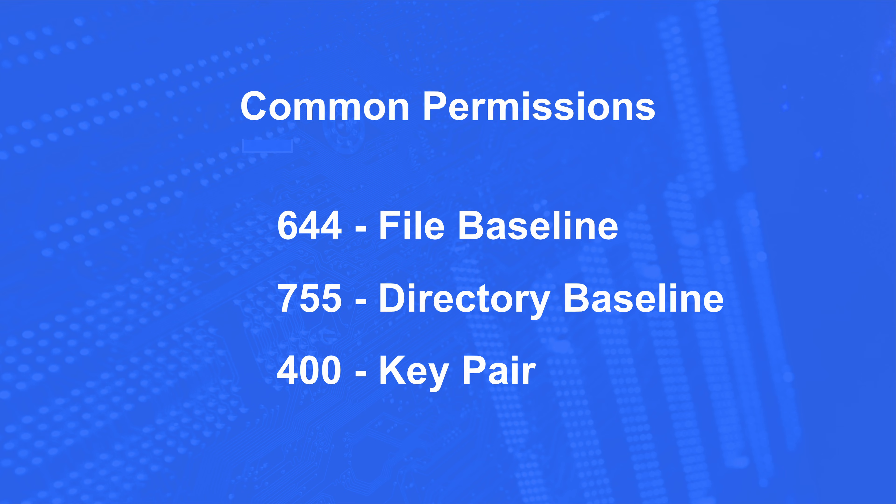And here are some common permissions. A baseline for your file should be 644, and a directory baseline can be 755, meaning the owner can read, write, and execute, and anyone in the group and everyone else can read and execute only. The reason why you want them to execute is to be able to list the files in that directory. And then finally, a key pair, like on AWS when you create an EC2 instance, you want to lock down this key pair to a 400, which means the owner can only read and no one else can read, write, or execute.